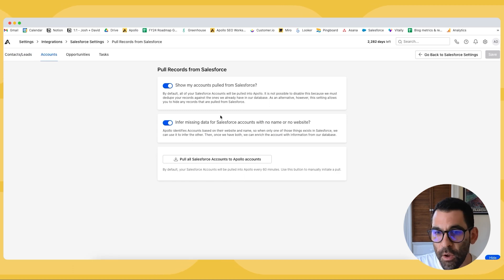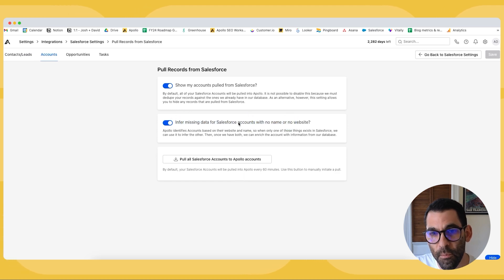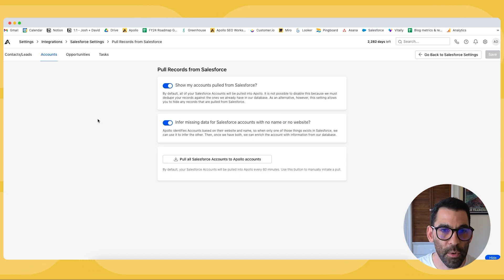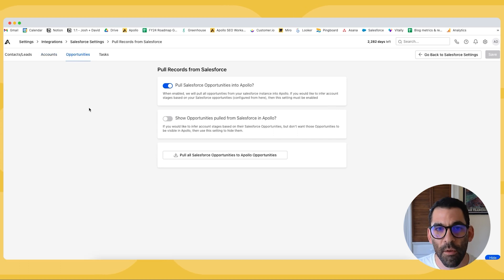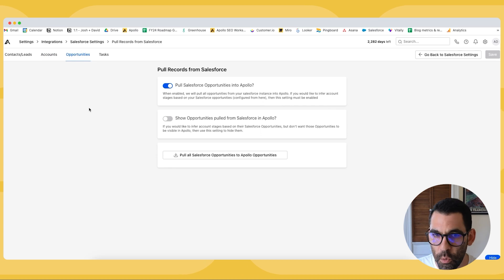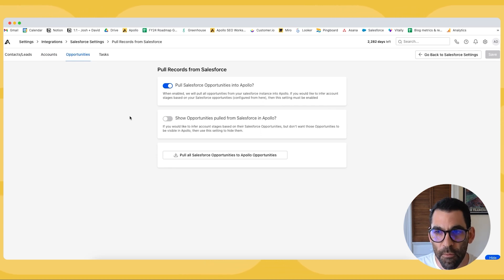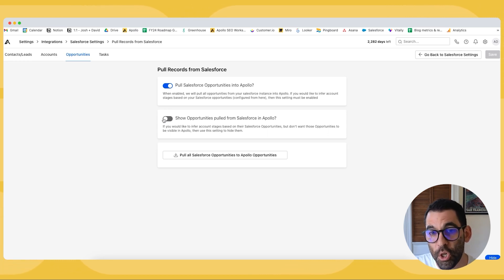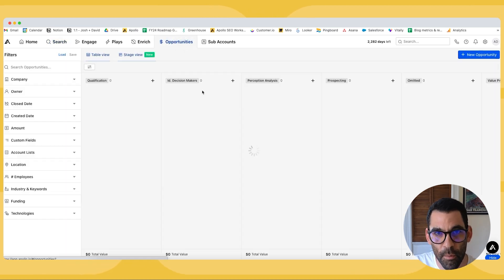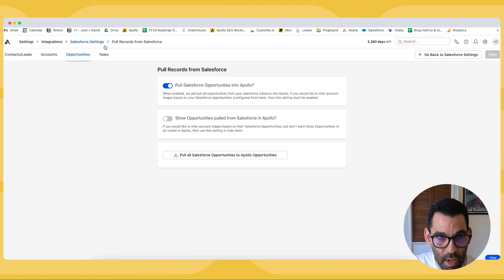We can configure basically the exact same settings for accounts only this setting is a little different where we can infer missing data for Salesforce accounts with no name or no website. So basically this is just Apollo doing its best to fill in around the edges with your account information in Salesforce. Now we also have the ability to pull opportunity records into Apollo which you are likely going to want to do and we can infer your account stages based on your Salesforce opportunities. We can also show those opportunities in Apollo. So in the Apollo platform we do have this opportunities tab and you can show all of the open opportunities in Salesforce in the opportunities tab if you so desire.